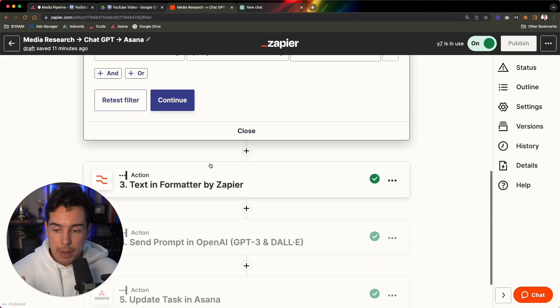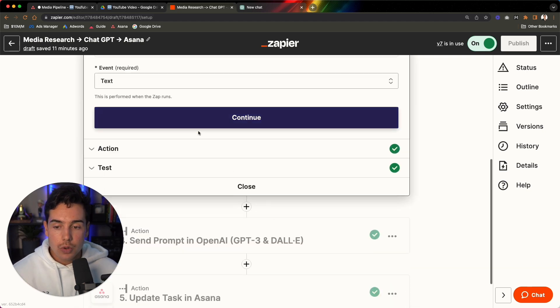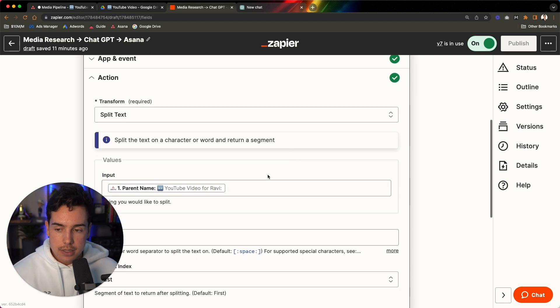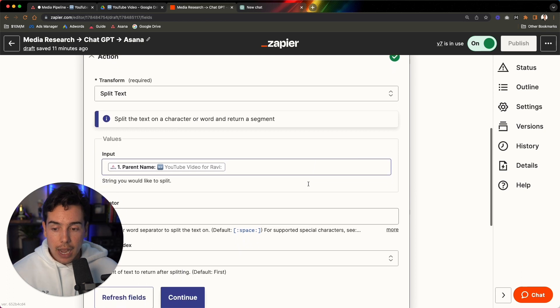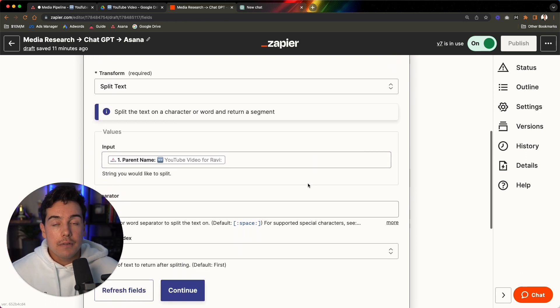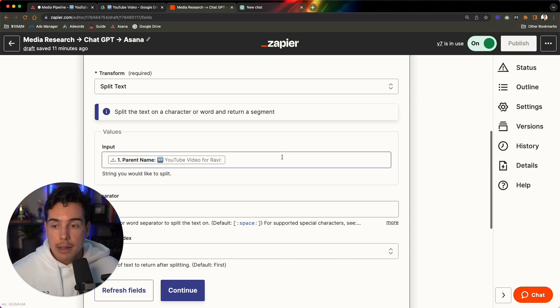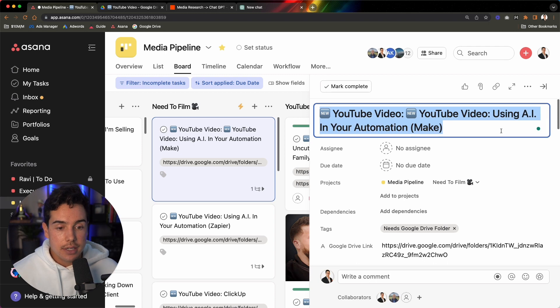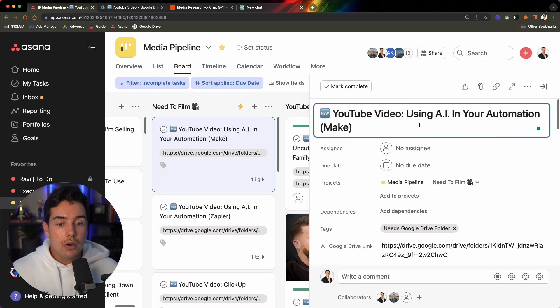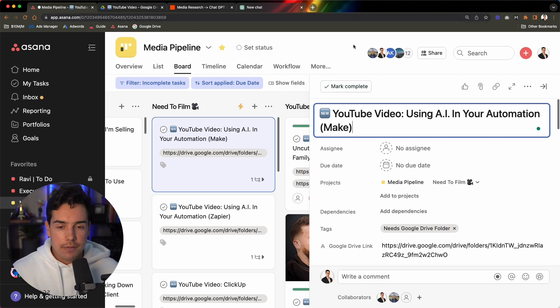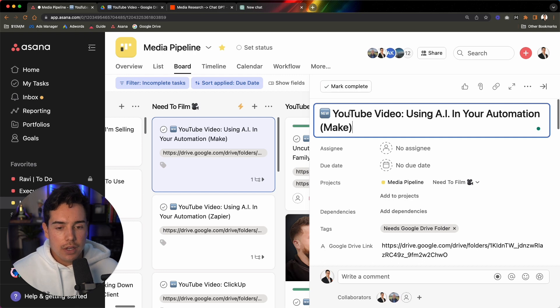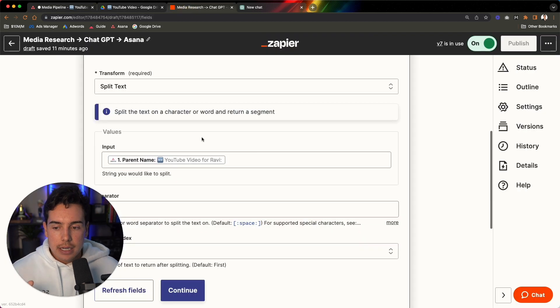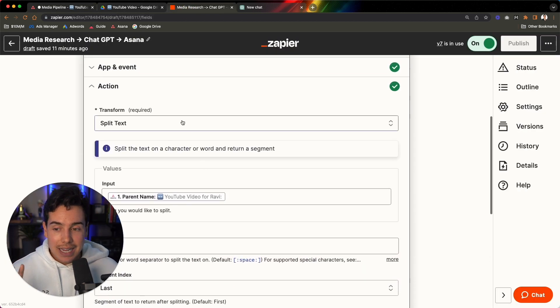So let's say we continue, that passes through that. Then the next step that we're doing, this is a little bit advanced, but for some of you, this may make sense. I want to send ChatGPT a prompt of what I want them to create the YouTube video on, but I can't just send them the prompt based off of the title of this parent task here, because the problem is that it has all these additional words in here, new YouTube video using AI and your automation. So if I sent that to ChatGPT, it would be confused.